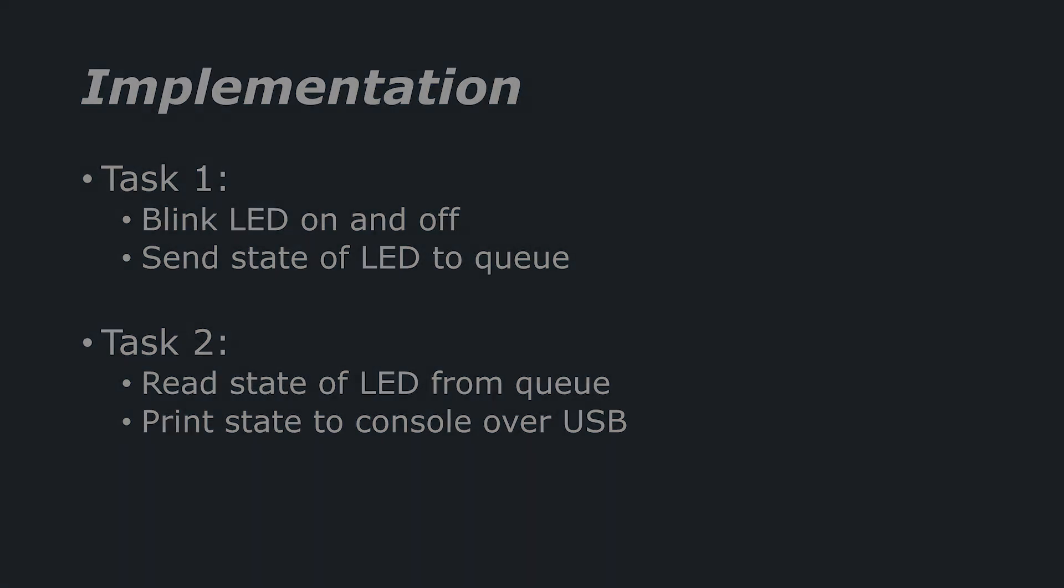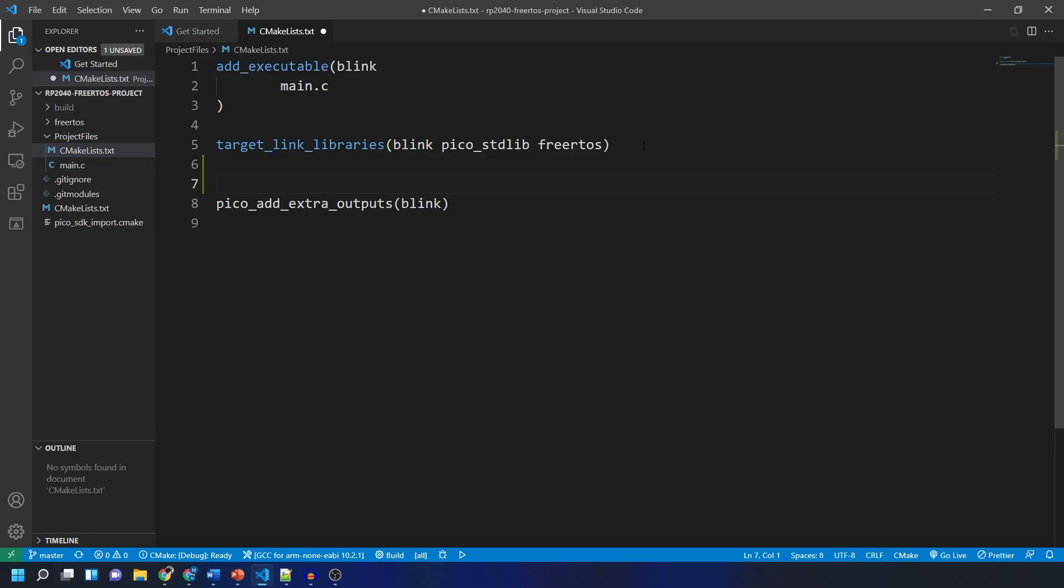We need to make a quick change to the CMakeList file which is next to our main.c file. As a quick note the main.c file and the CMakeList file that we modify in this tutorial, the updated ones will be on my website if you want to copy and paste any code across.